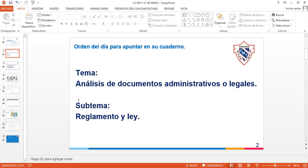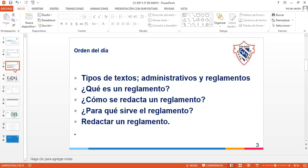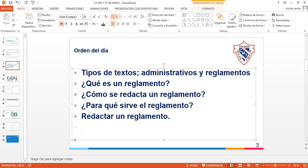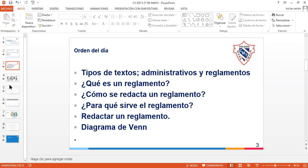Vamos a empezar. ¿Qué vamos a hacer el día de hoy? Vamos a recordar lo que son los textos administrativos y reglamentos. ¿Qué es un reglamento? ¿Cómo se redacta un reglamento? ¿Para qué sirve un reglamento? Y vamos a redactar en conjunto un reglamento. También, si nos da tiempo, vamos a desarrollar un diagrama de Venn.